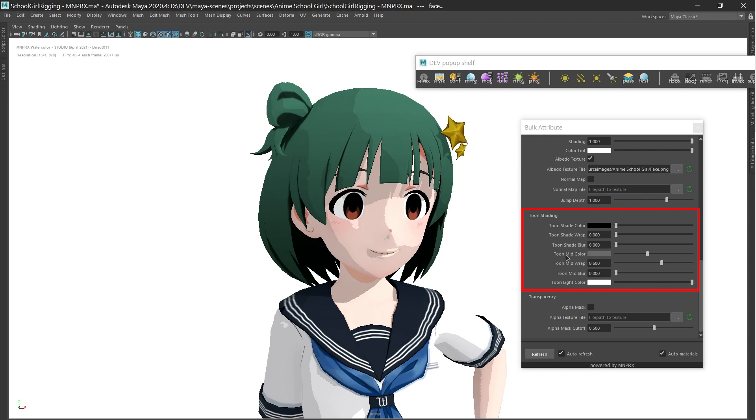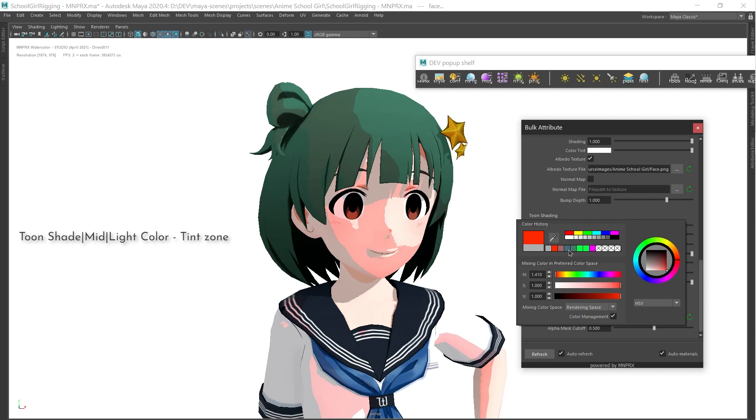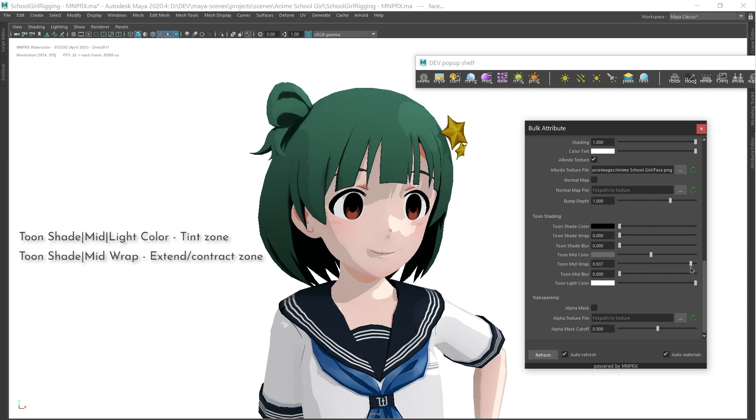Toon Color comes in handy to tint zones with color. Toon Wrap controls the extension of zones around objects. With it, you can even remove the light zone completely.